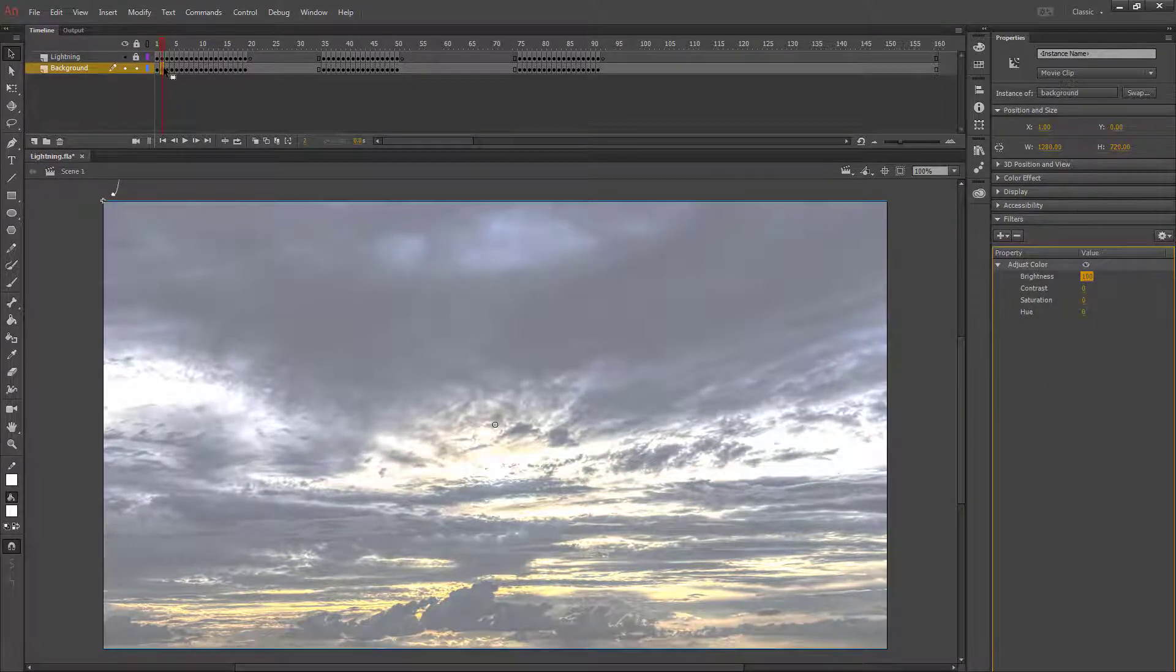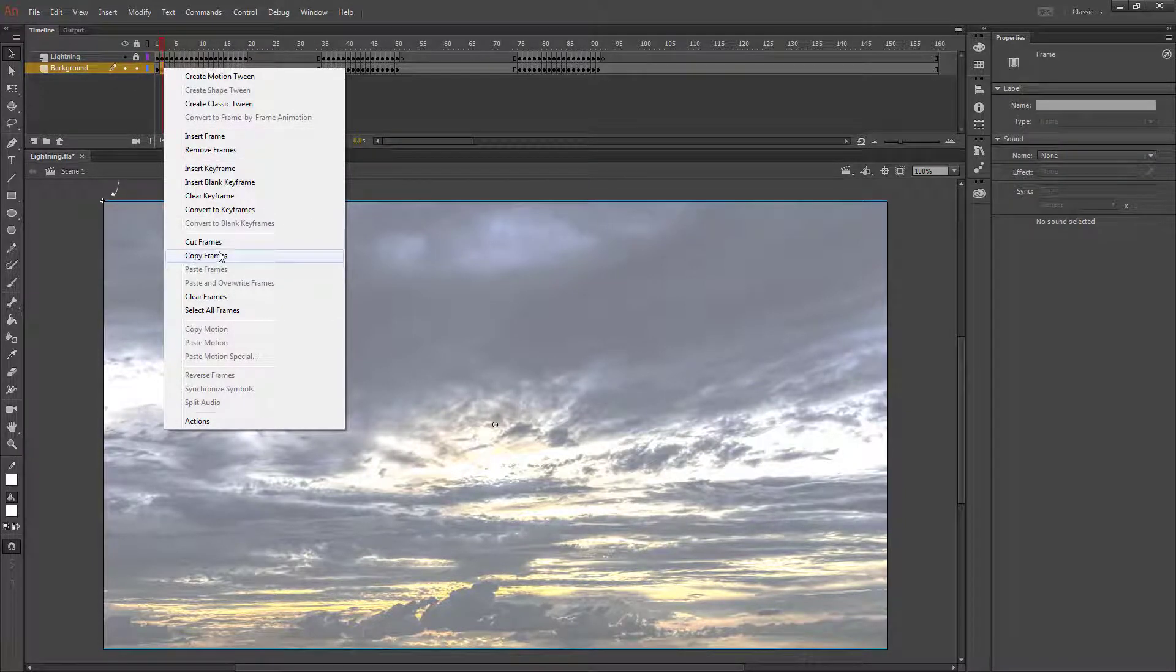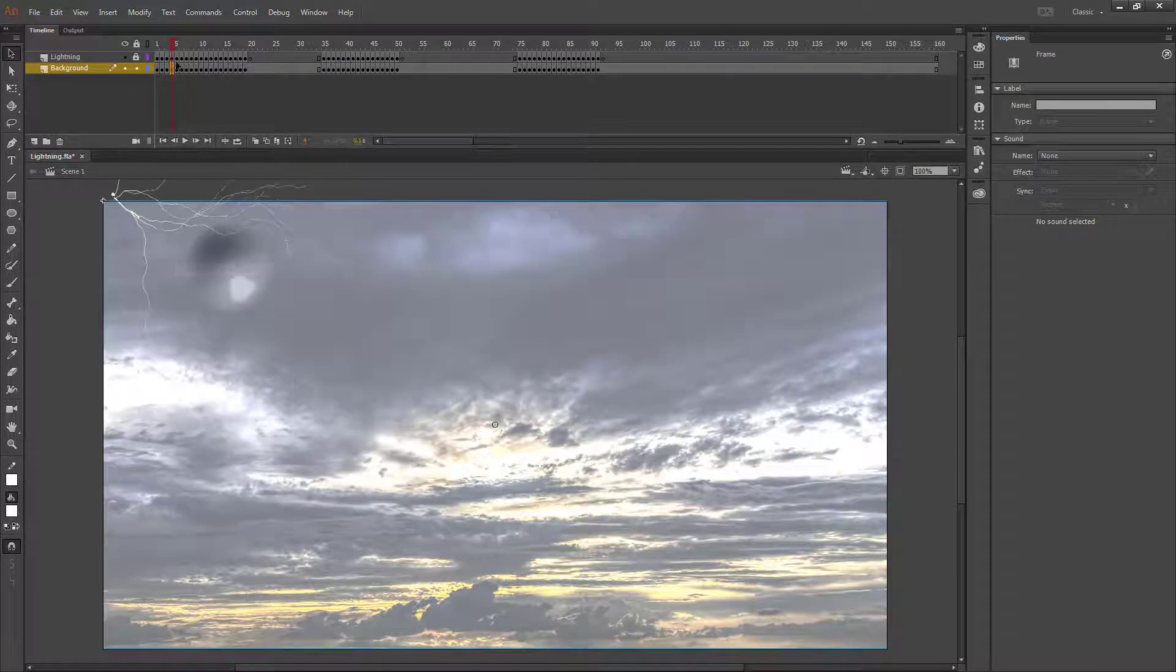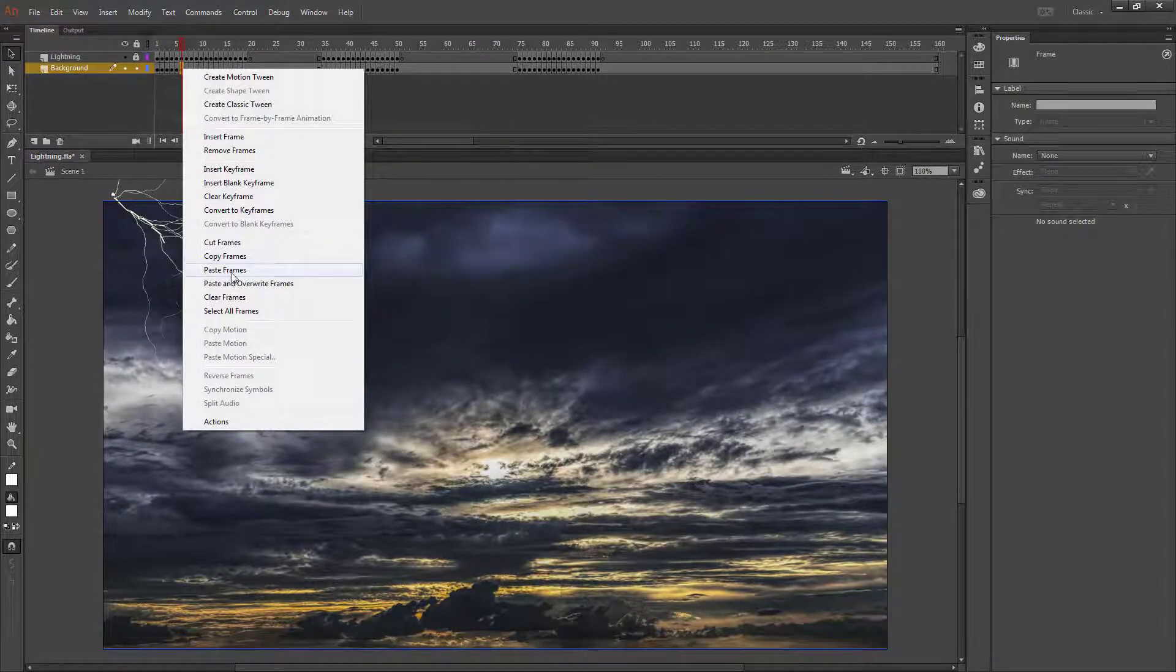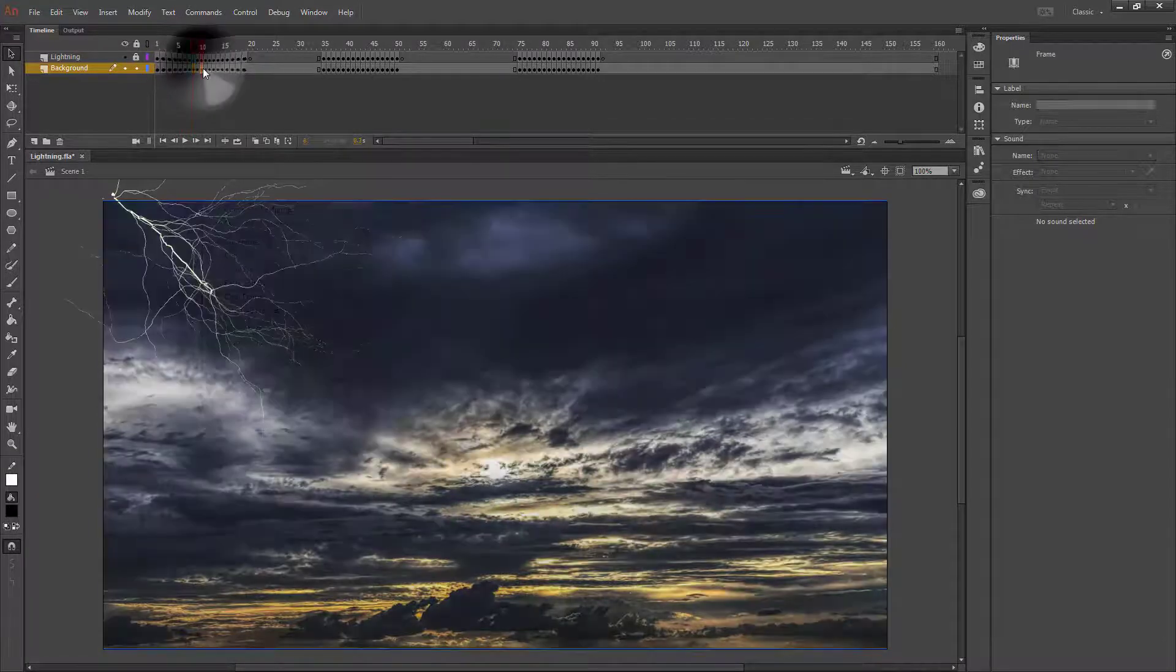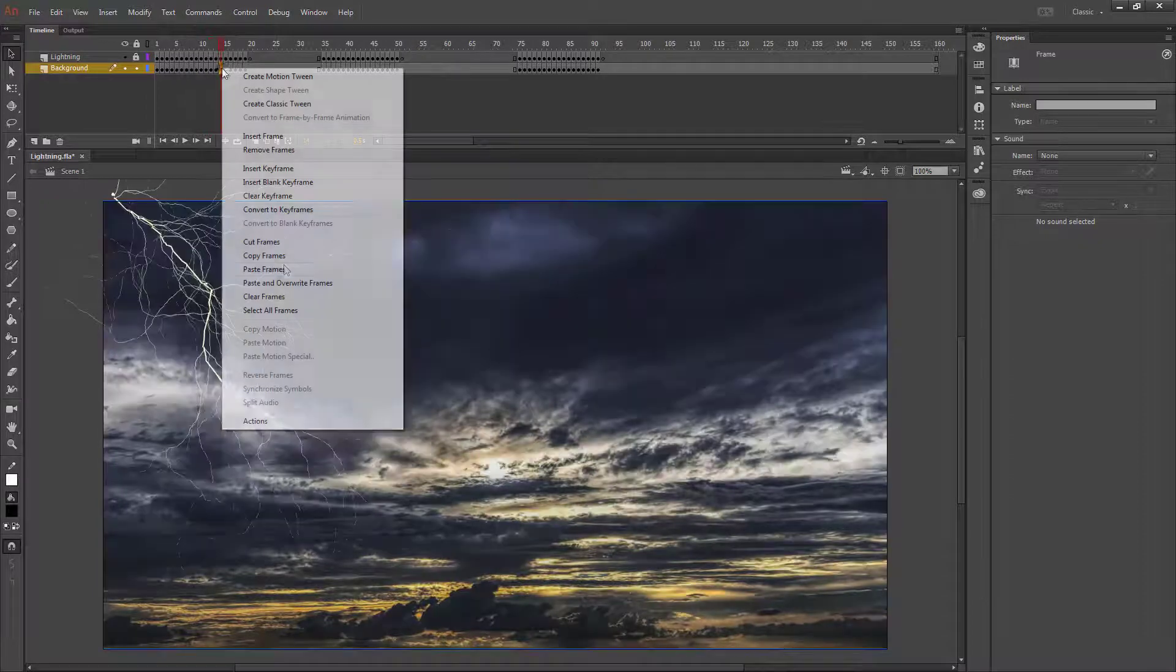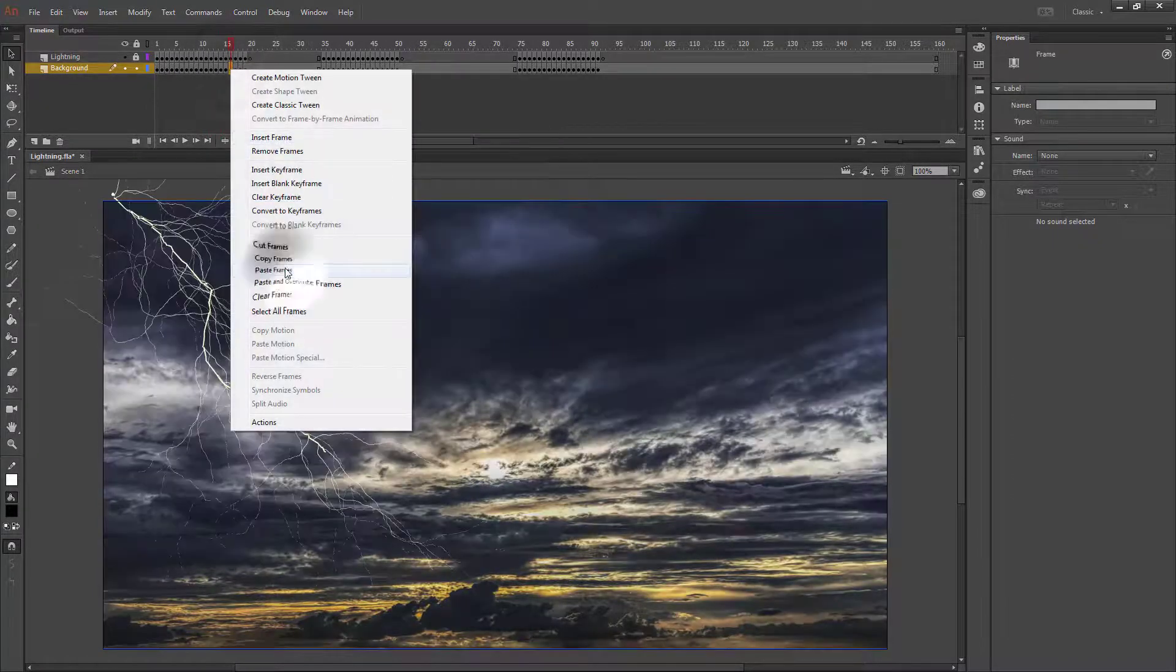To make sure I don't mess this up, I'm just going to copy my frame, and then every other frame I'm going to paste that. So paste frame on 4, 6, 8, 10, 12, 14, and however long your animation happens to be.